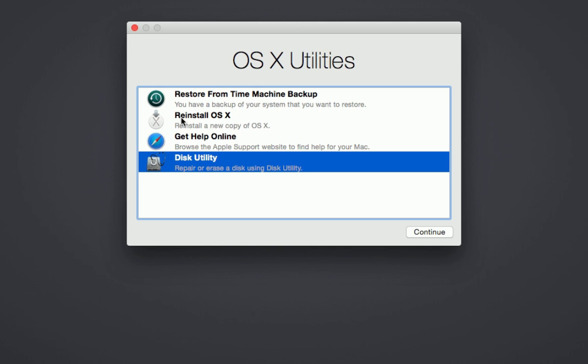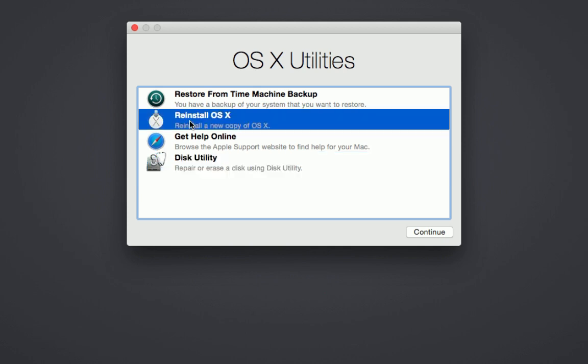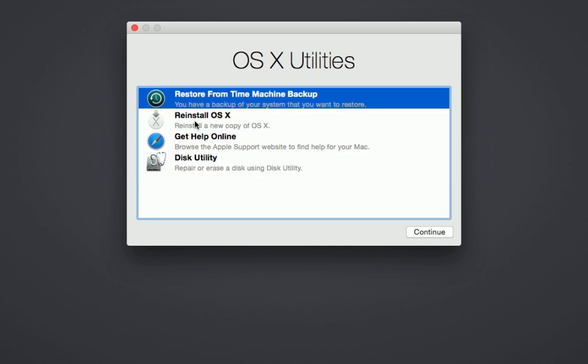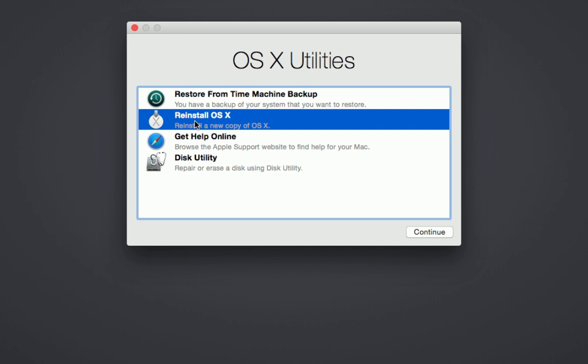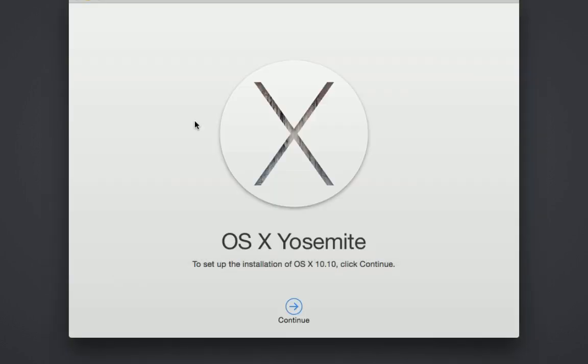You also have the option to reinstall your OS X, which is what most people do, or restore it from a Time Machine backup. If you reinstall your OS X, then it's going to look for the original operating system that was on that computer.